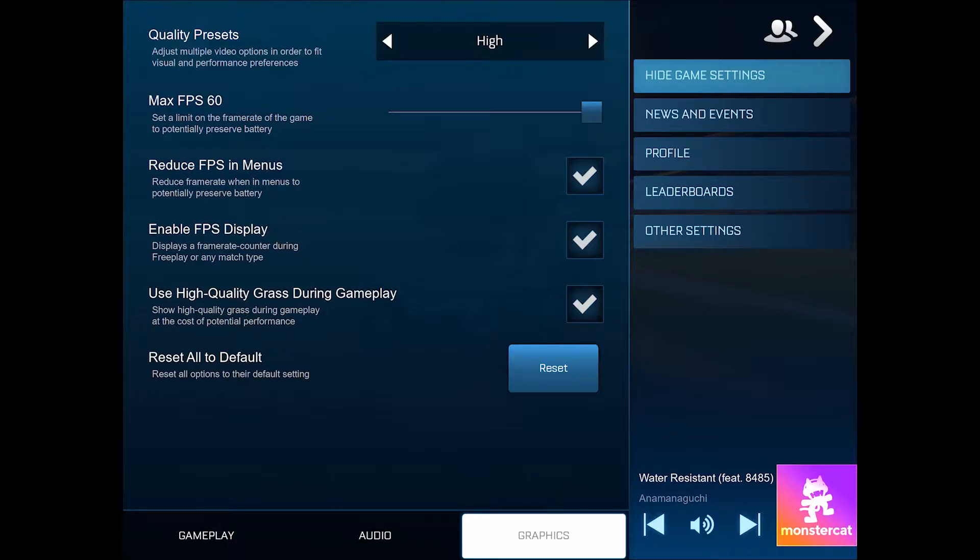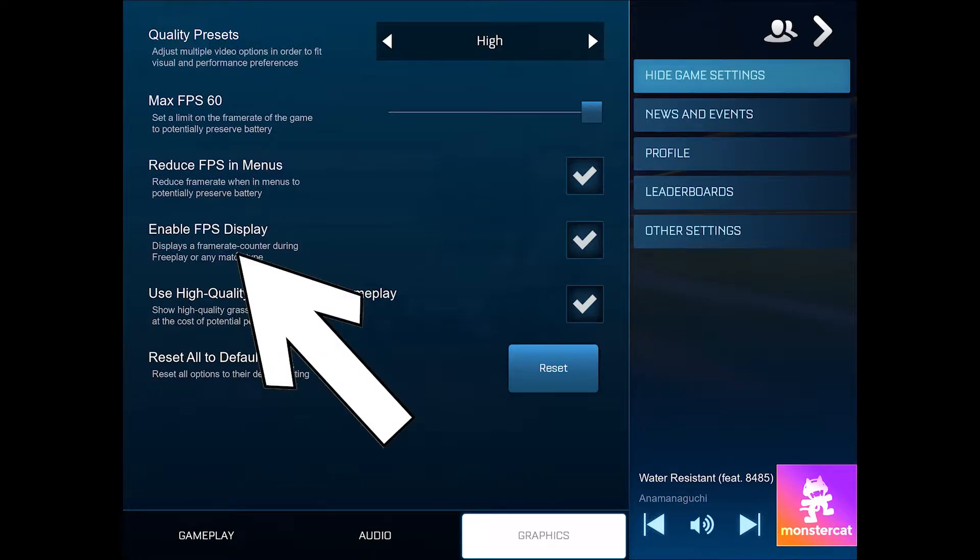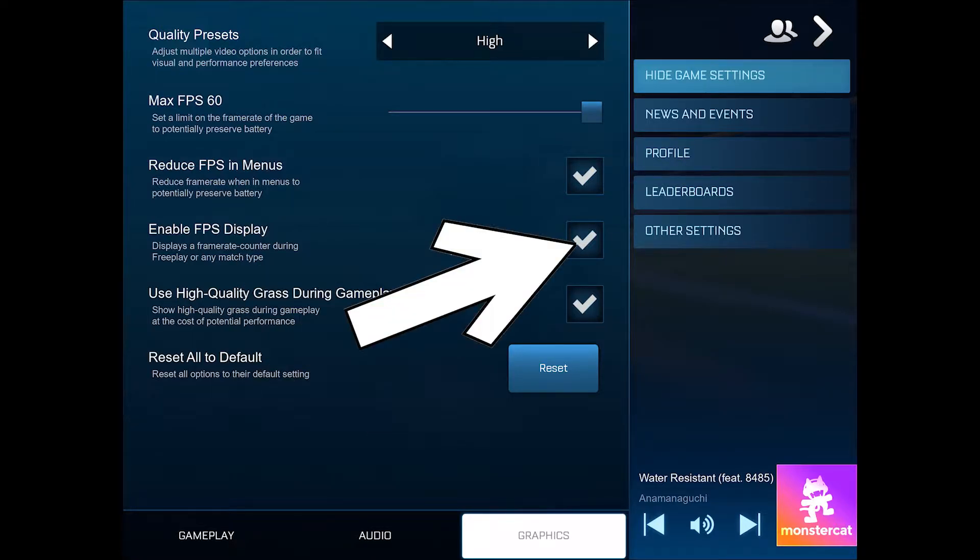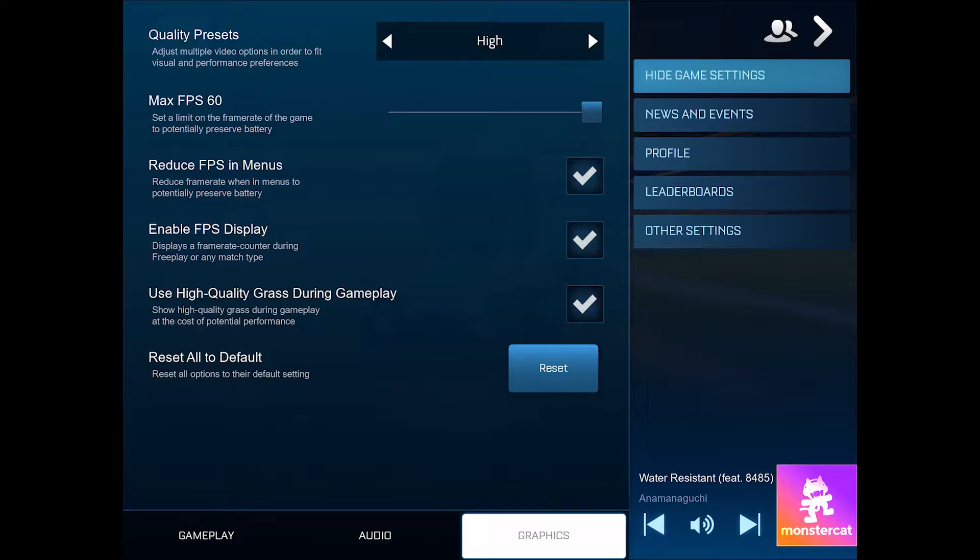Just check this checkbox. Once it's checked, you'll always see your FPS in the top right of your screen when you're in game.